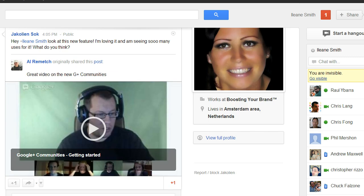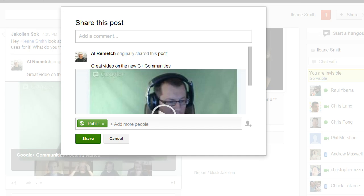There was a little hangout that talked about it and she was asking what I thought about it, so I think I'm going to share this. If I was just going to share it on Google Plus I would use that button.